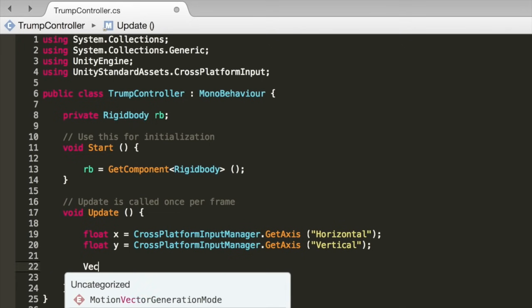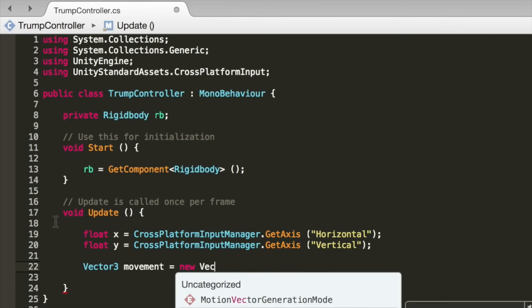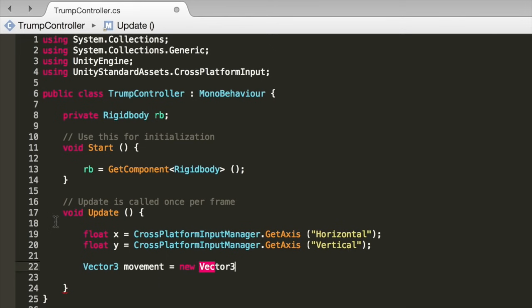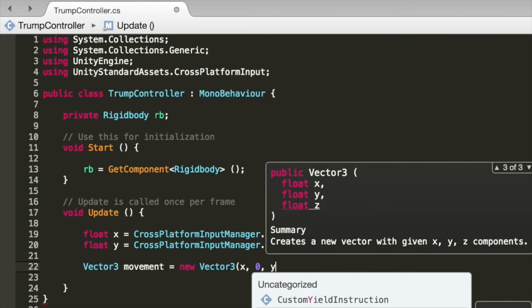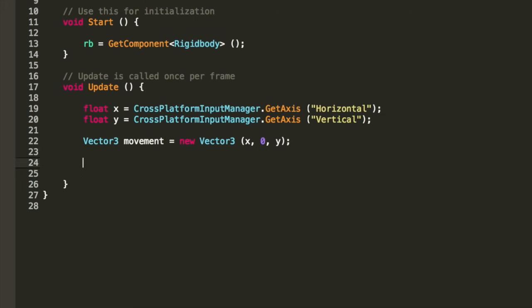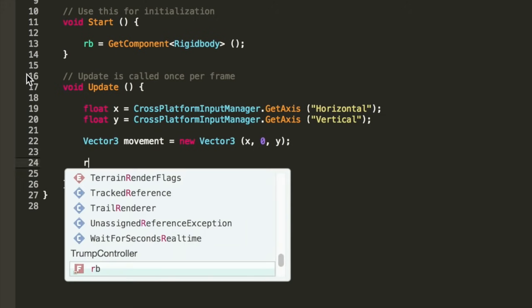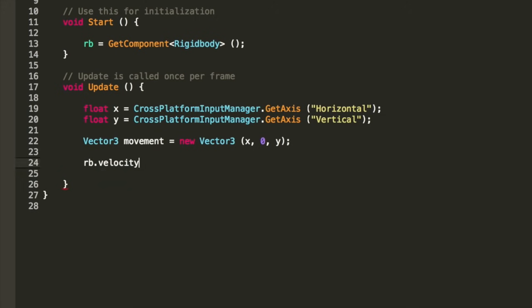Create a vector 3 called movement and set it equal to a new vector 3 that uses the X variable. We want 0 for the Y because we aren't moving up and down. And set the Y as the Z. This is basically translating the 2D movement of the joystick to 3D movement. Now do RB.velocity equals movement times 4F. Just change this value if you want him to go faster or slower.